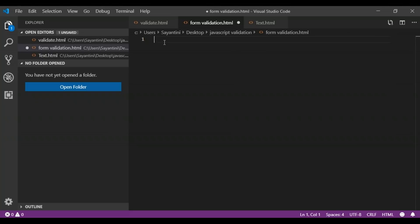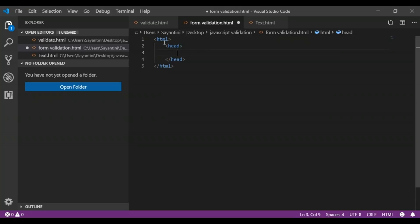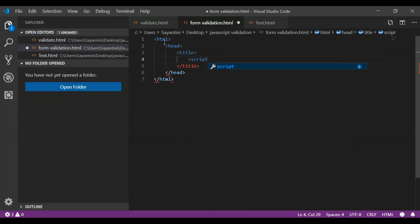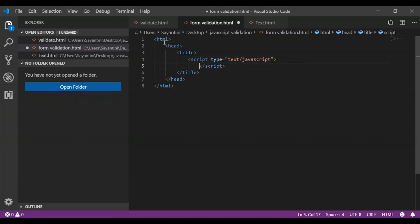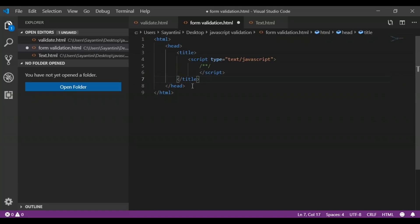So let's see how the code works. We will start with the HTML tag, then move on to the head tag and then the title tag, and then add our script tag. Inside the script tag, we will have our type set to text/JavaScript. Here you can add your code, and then we close the script tag, the title, and the head.